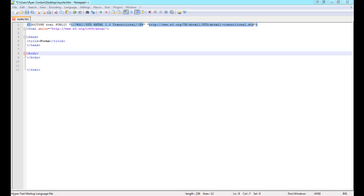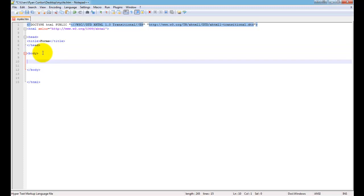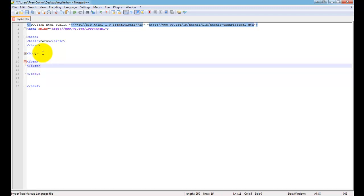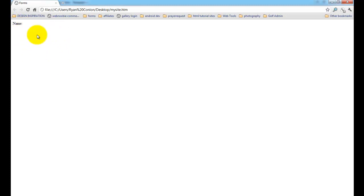Right now I'm in Notepad++ and I've opened up my template. I've placed the title tag and titled this page 'forms.' I'm going to open up the body tag and the first thing we're going to create is the form tag itself. We'll create a contact form and ask the person what their name is, so I'm just going to type in the word 'name' here, save the file, and run it in my browser. As you can see, all that shows up is the text 'name' — there's no box after it, this is just simple text.